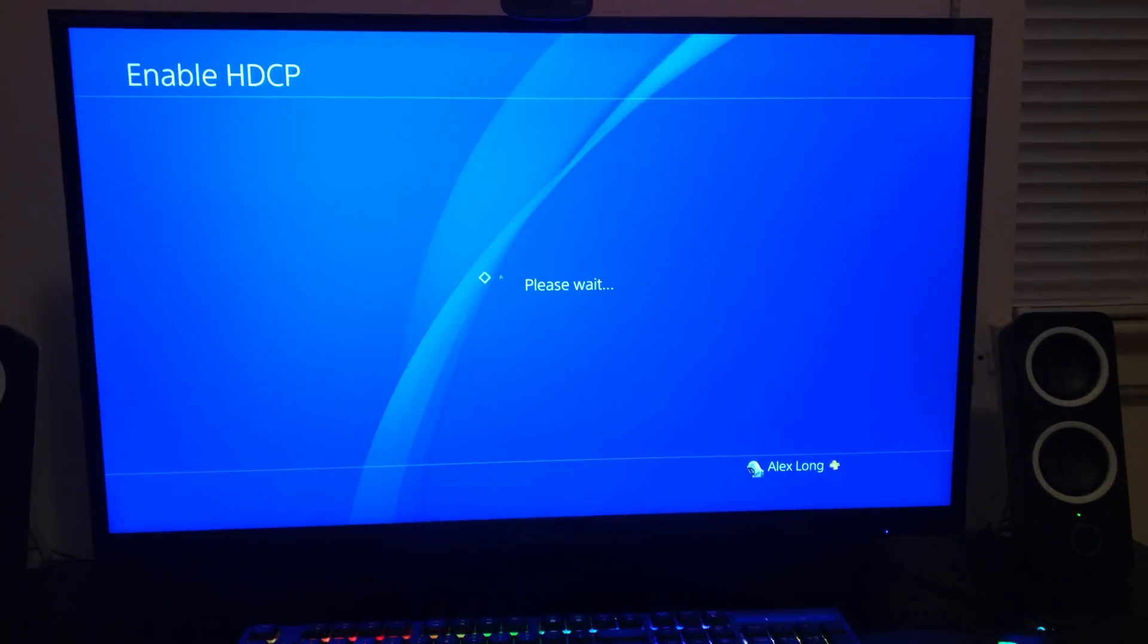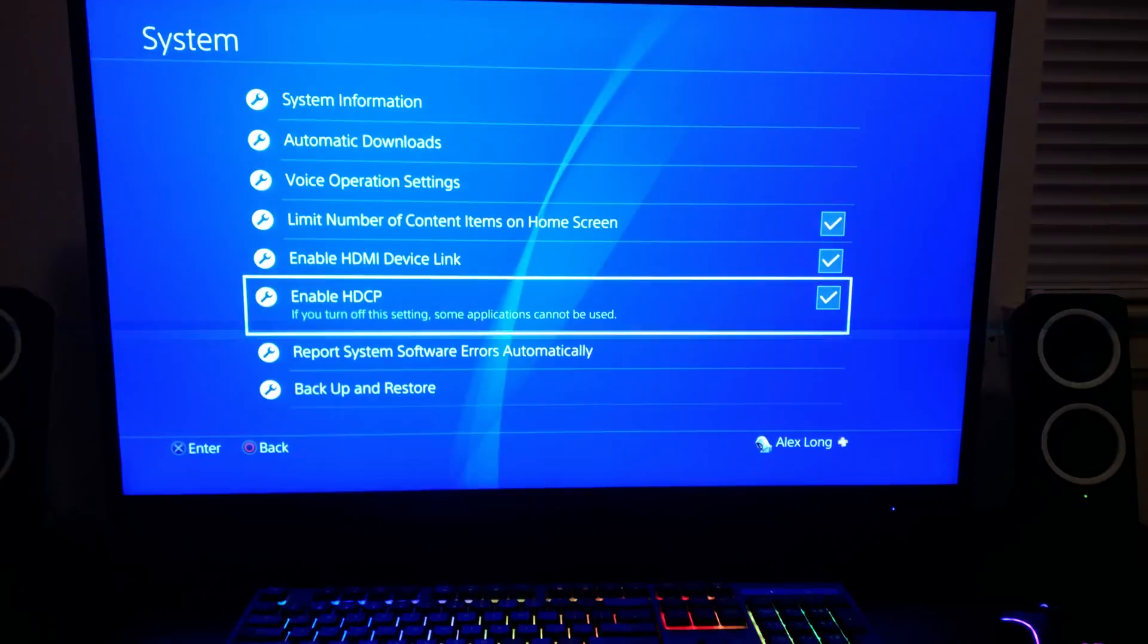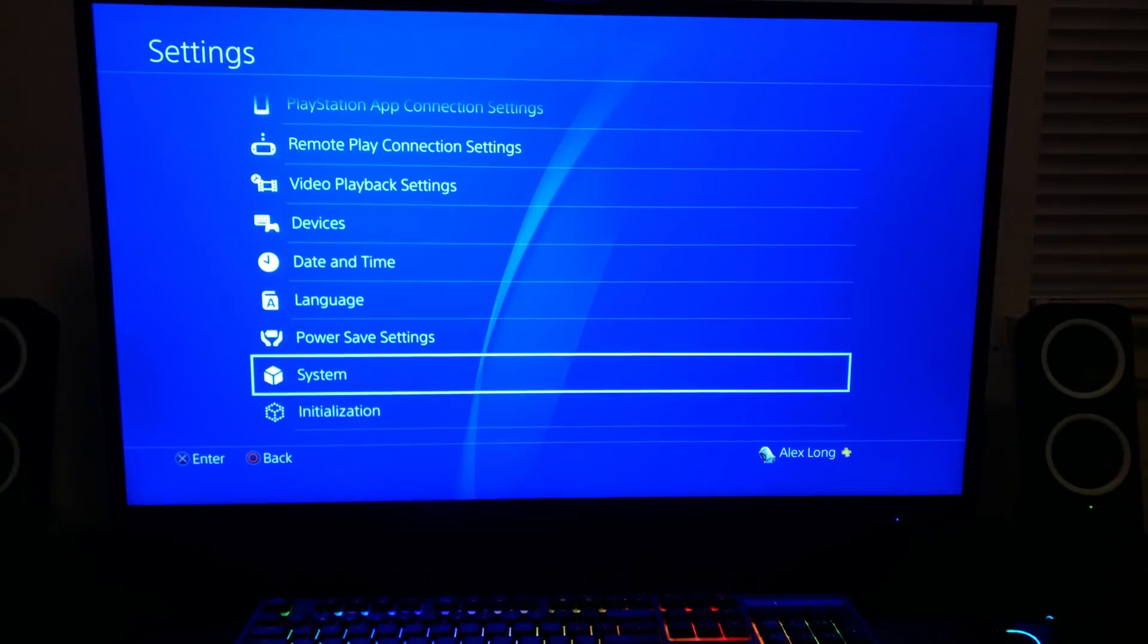And it just takes seconds to do it, so it's not that big of a deal.